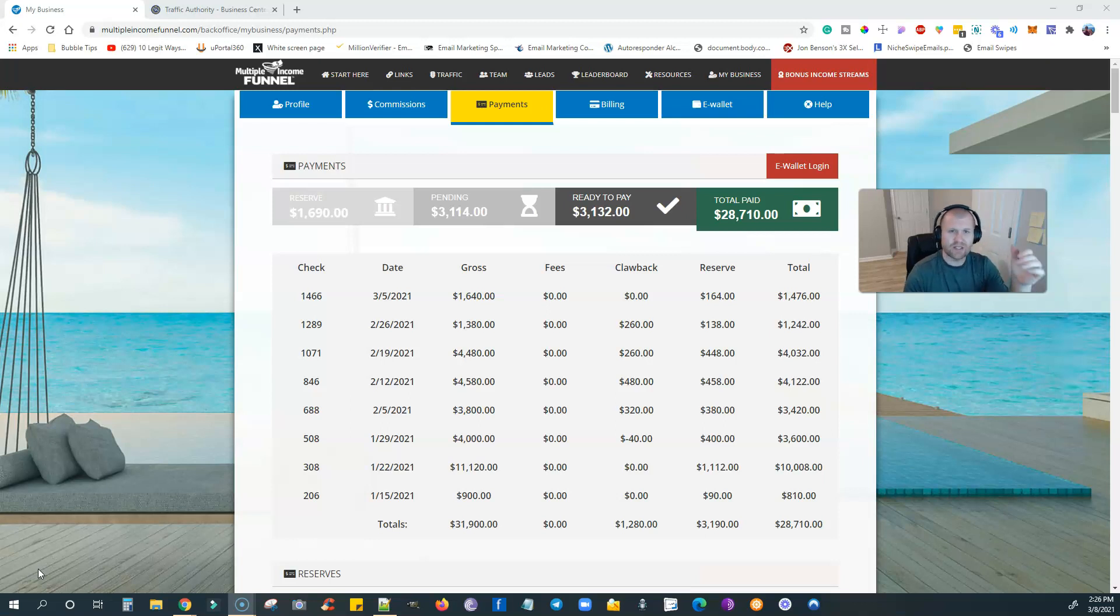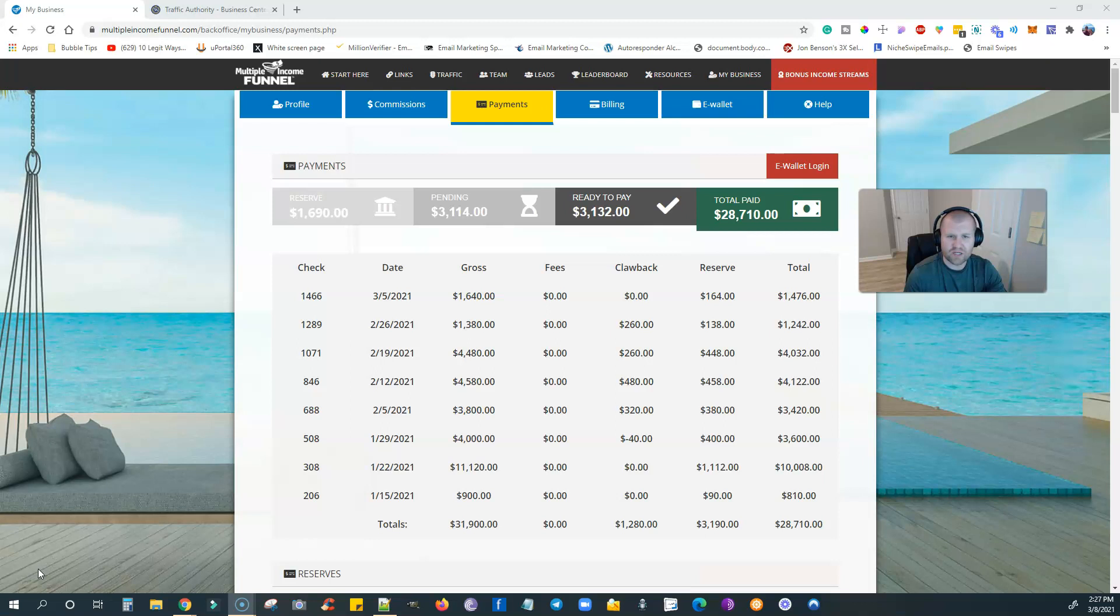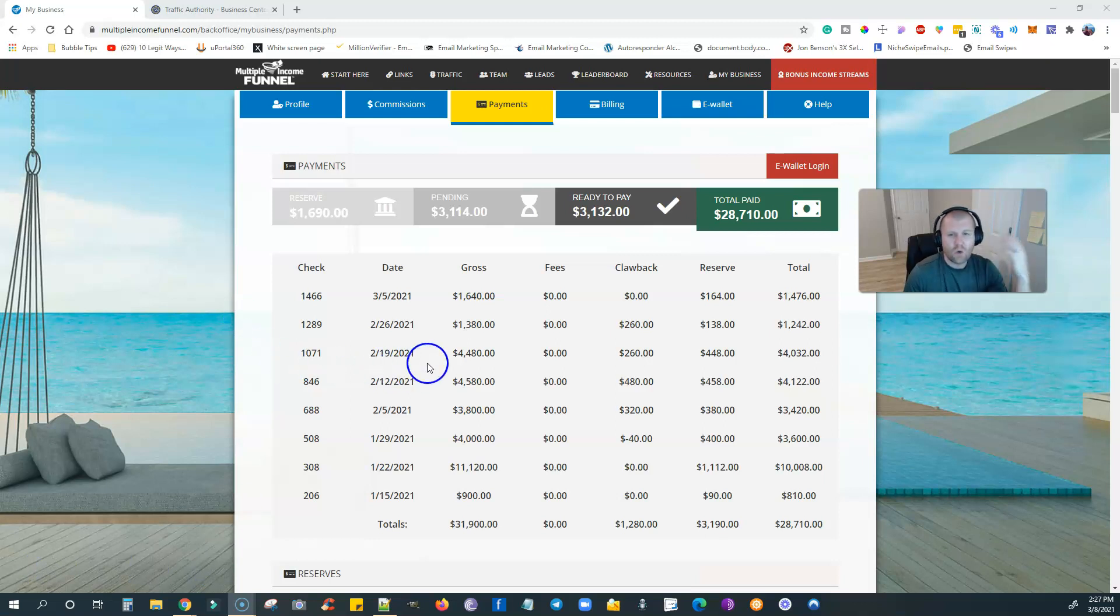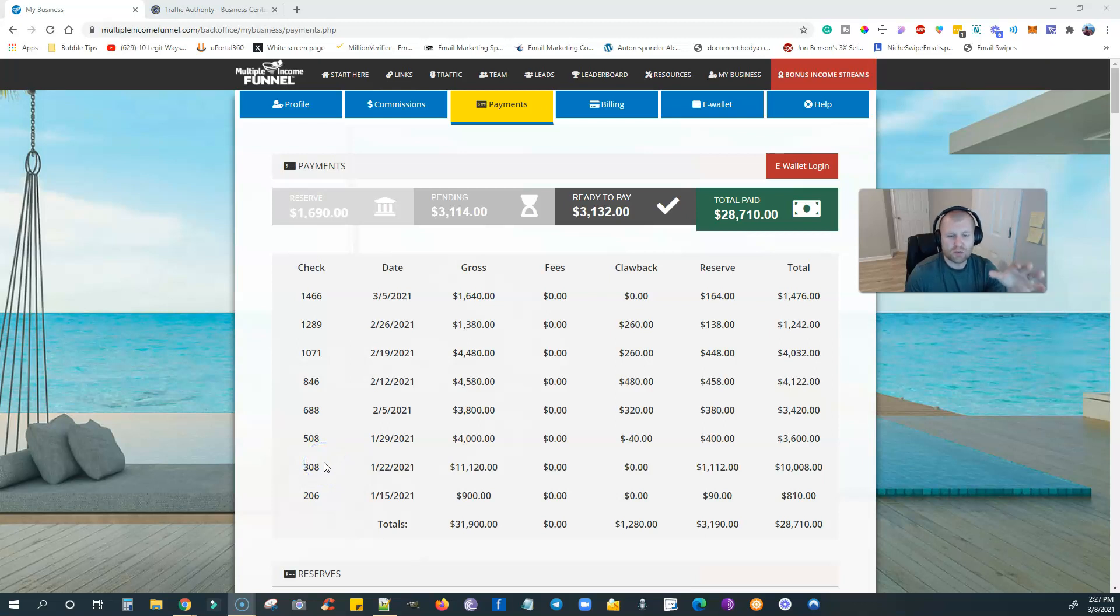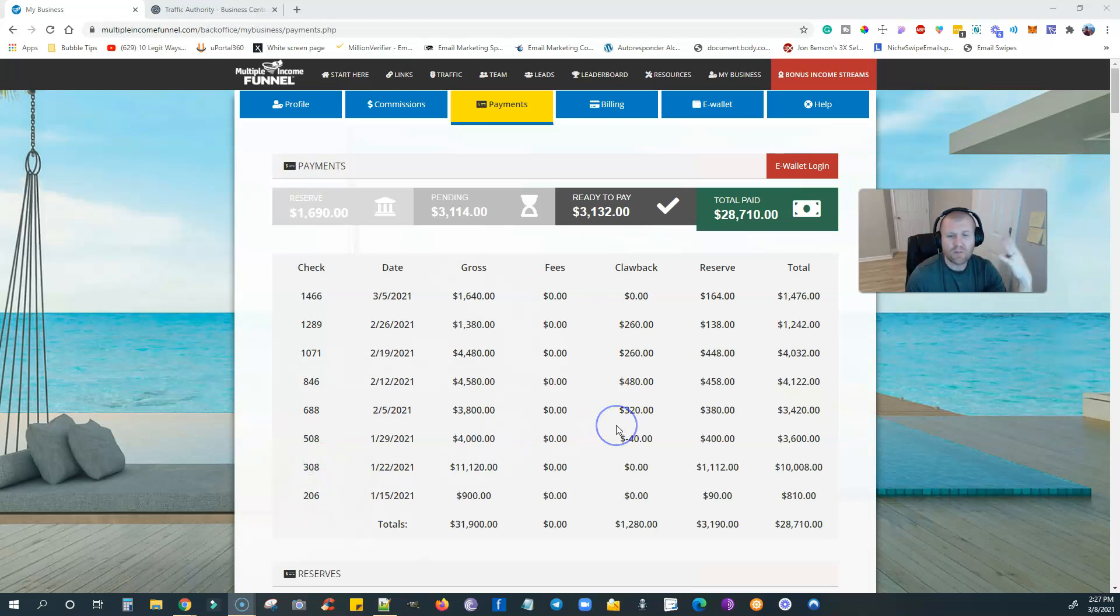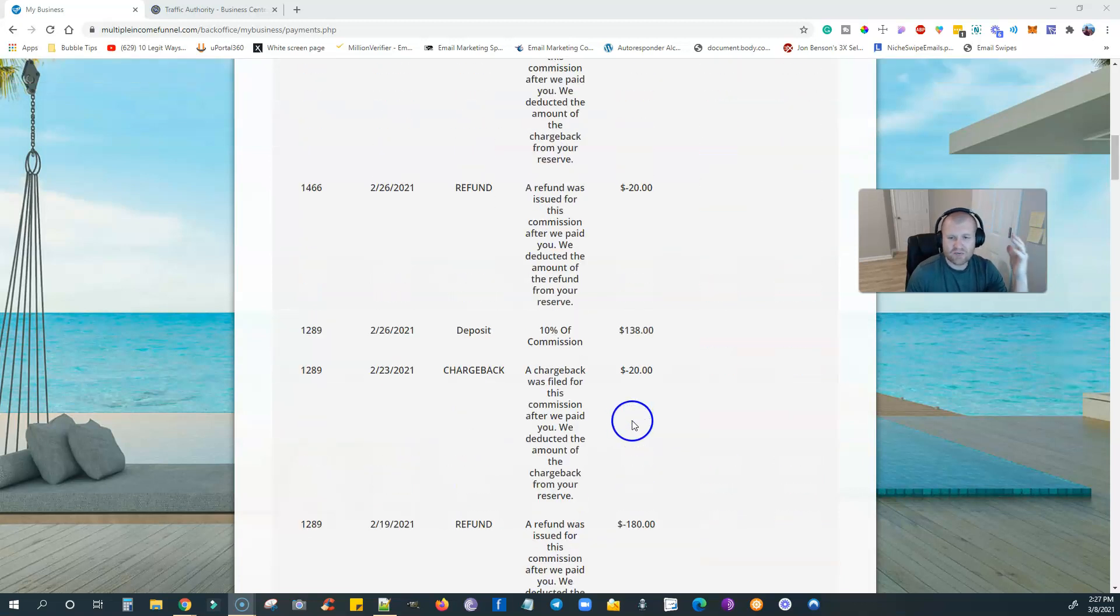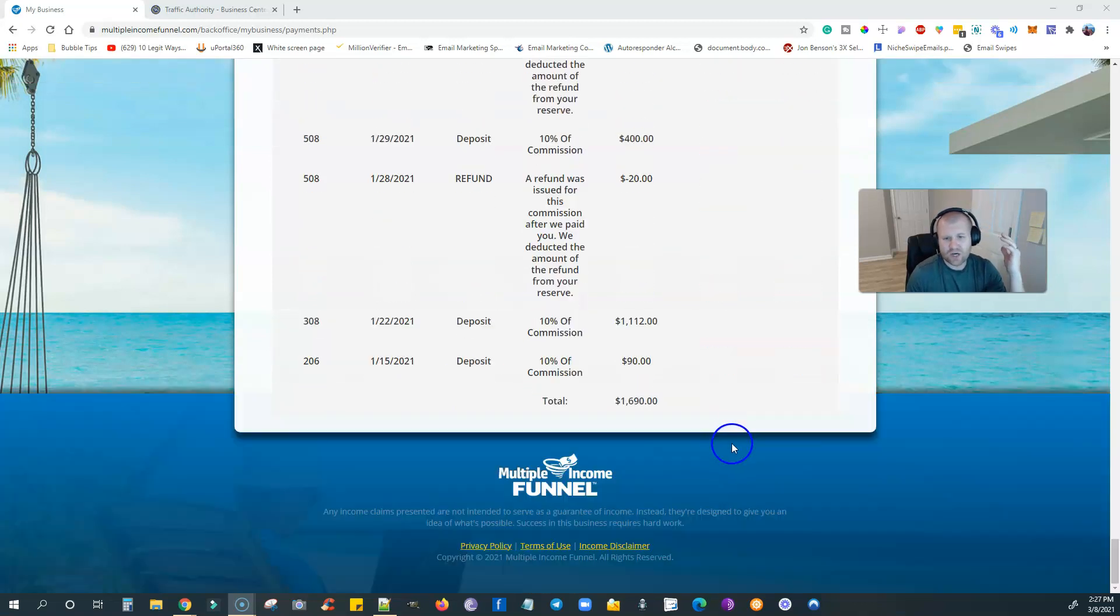That's exactly what you guys are going to be learning how to do here inside this video. If you want to watch the video, it's only about five to seven minutes long. Click the link down in the video description. What I'm showing you here is one of four income streams built into this system. It's a four income stream system, also called Multiple Income Funnel. Click the link to join directly below.